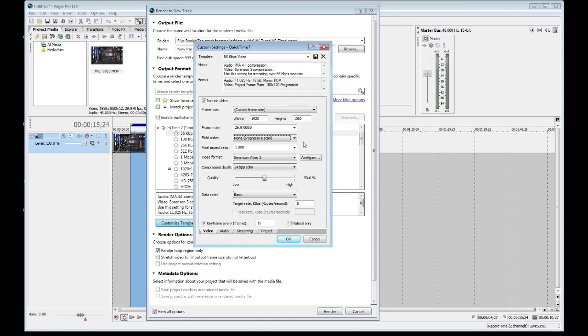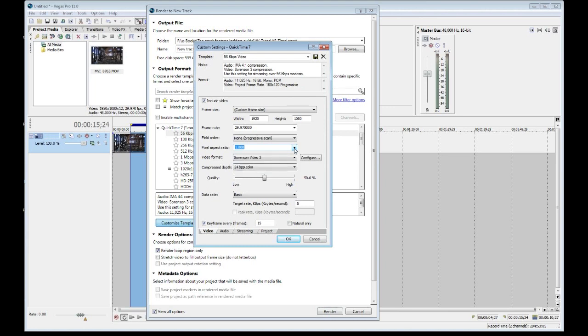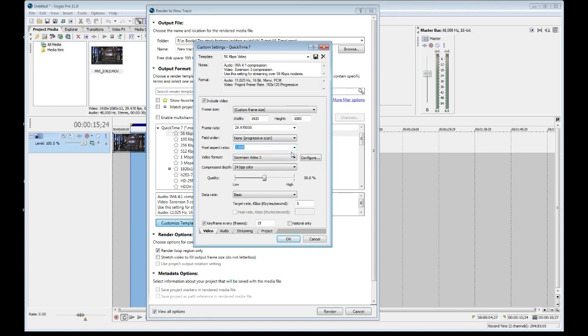Then we have the pixel aspect ratio. This always should be one. There are some exceptions, but I'm not going to get into those right now, because we want to just keep it as simple as possible, so let's stick with one. That means a square pixel, basically, as opposed to a rectangular pixel or a crunched vertical rectangular pixel.